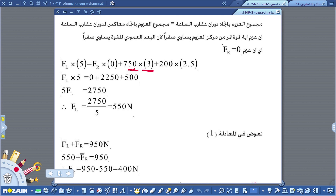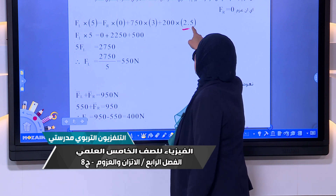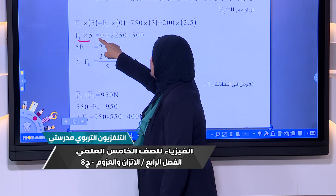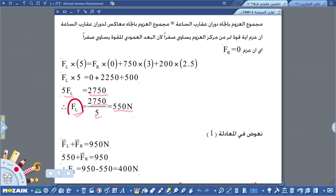إذن: F left × 5 = F right × 0 + 750 × 3 + 200 × 2.5. أخذنا 2.5 لأن اللوح منتظم فنقطة اتزانه في المنتصف: 5 ÷ 2 = 2.5 متر. النتيجة: 5 × F left = 0 + 2250 + 500 = 2750. إذن F left = 2750 ÷ 5 = 550 نيوتن.